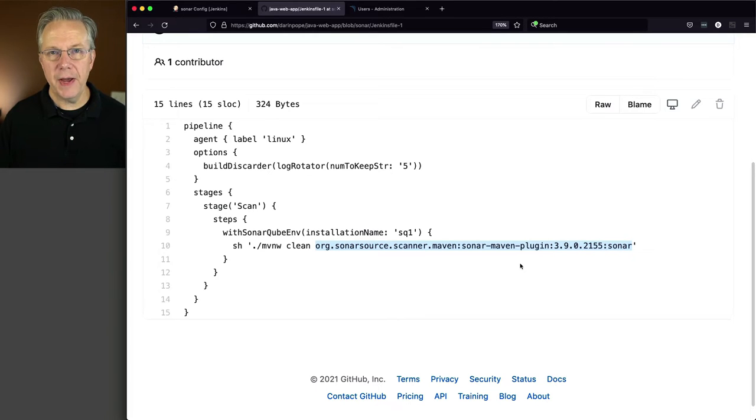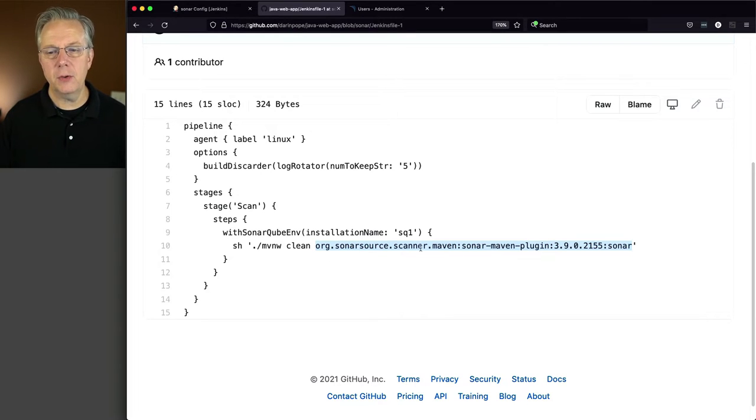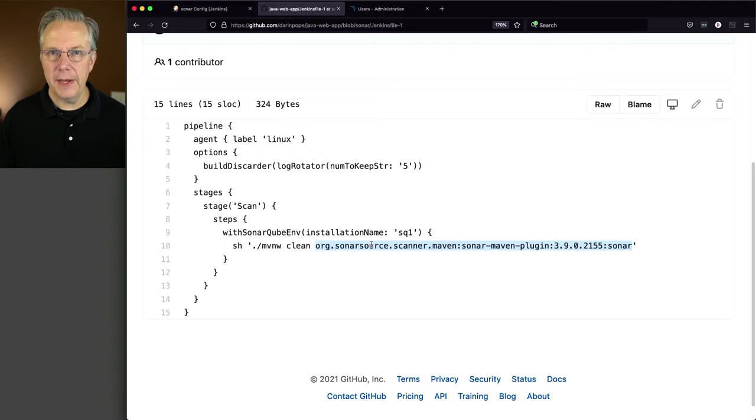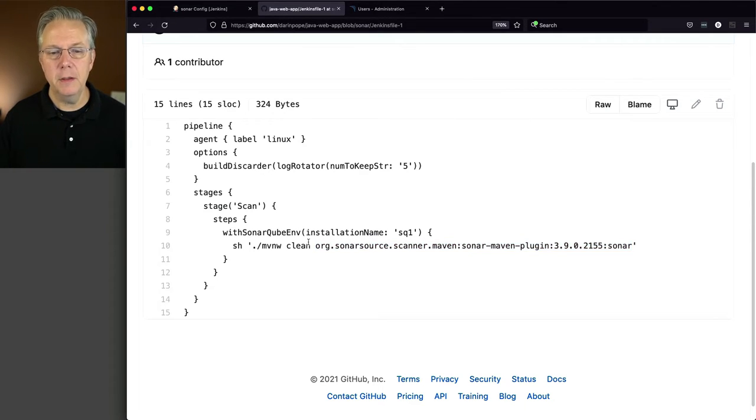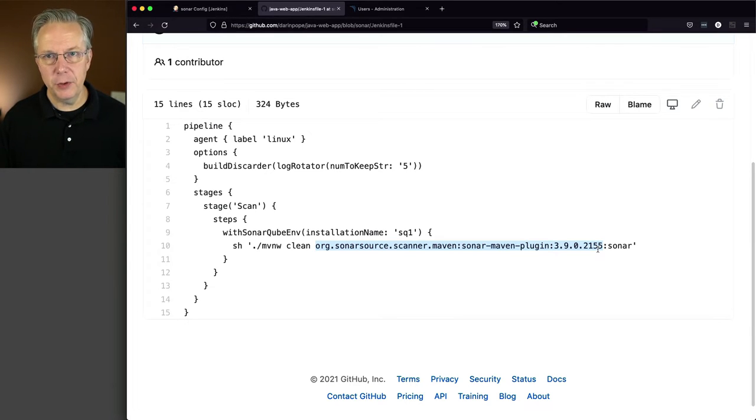So if I had the Sonar plugin already installed with my version of Maven, then I could have just said clean Sonar Sonar. But since I'm bringing this in on the fly, I wanted a specific version of this Maven Sonar plugin, so I'm fully qualifying the plugin and its version.